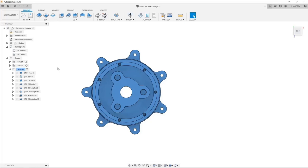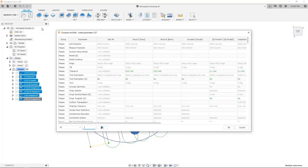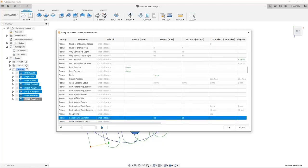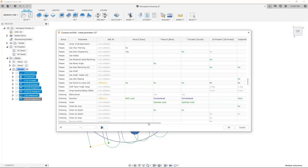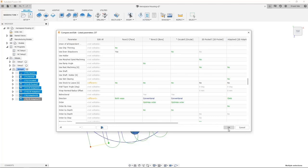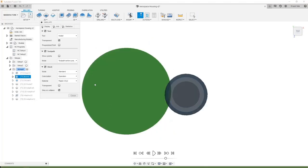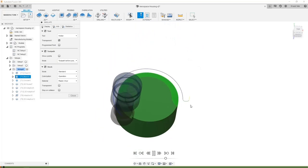One more feature I want to highlight is Compare and Edit. The manufacturing workspace allows us to compare and edit multiple operations simultaneously from a single dialog, even when the operations are from different machining strategies. It is possible to filter the list using filtering controls at the bottom of the dialog. Imagine having 65 toolpaths and your supervisor instructs you to change the cutting direction of all boring toolpaths — with this feature, you can simply edit and update all toolpaths in a single click. Let's simulate the toolpath to verify it is updated.